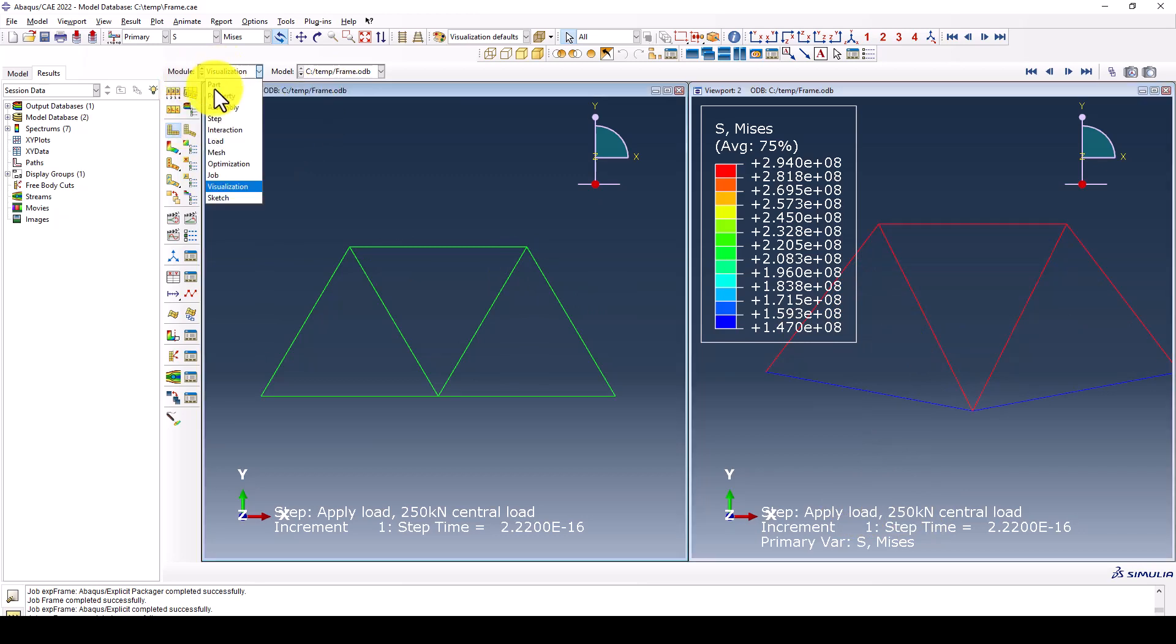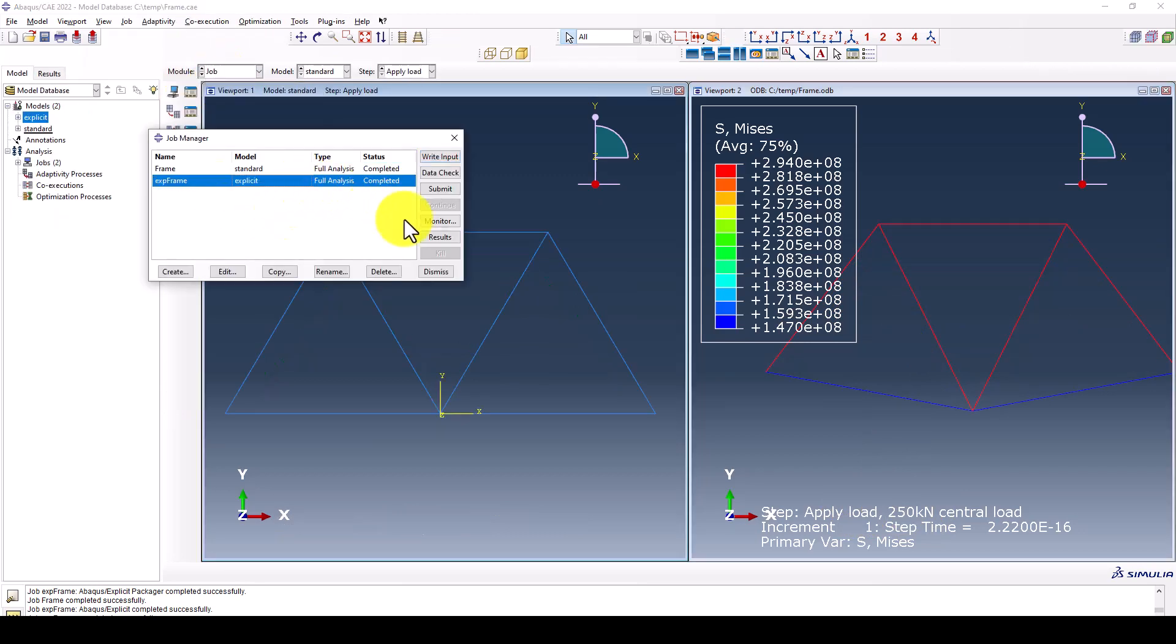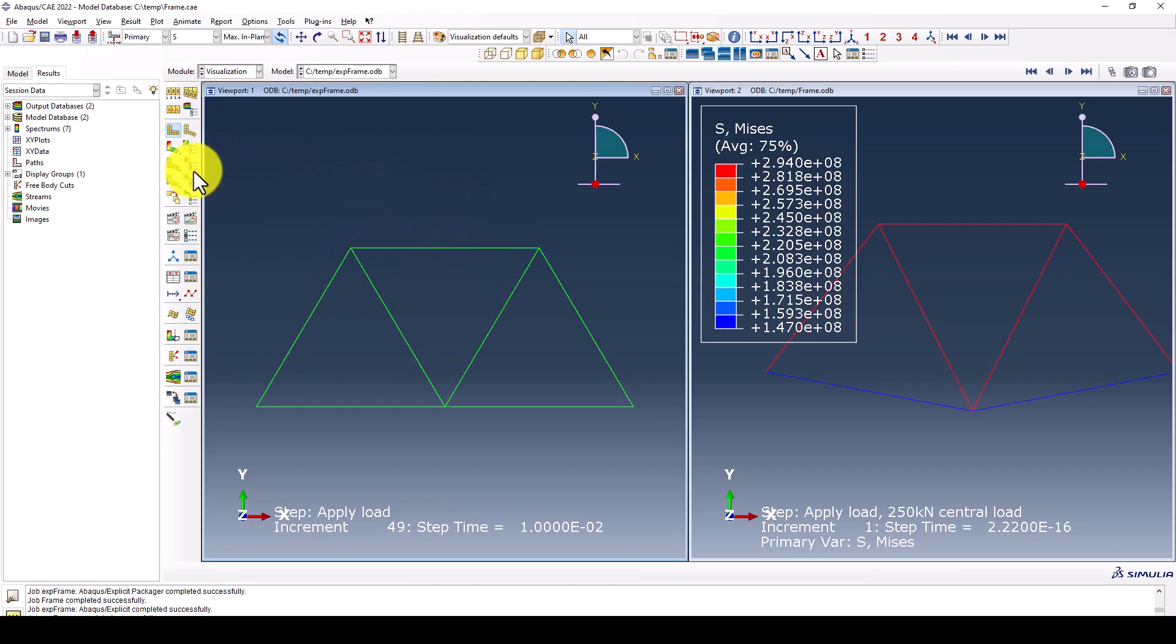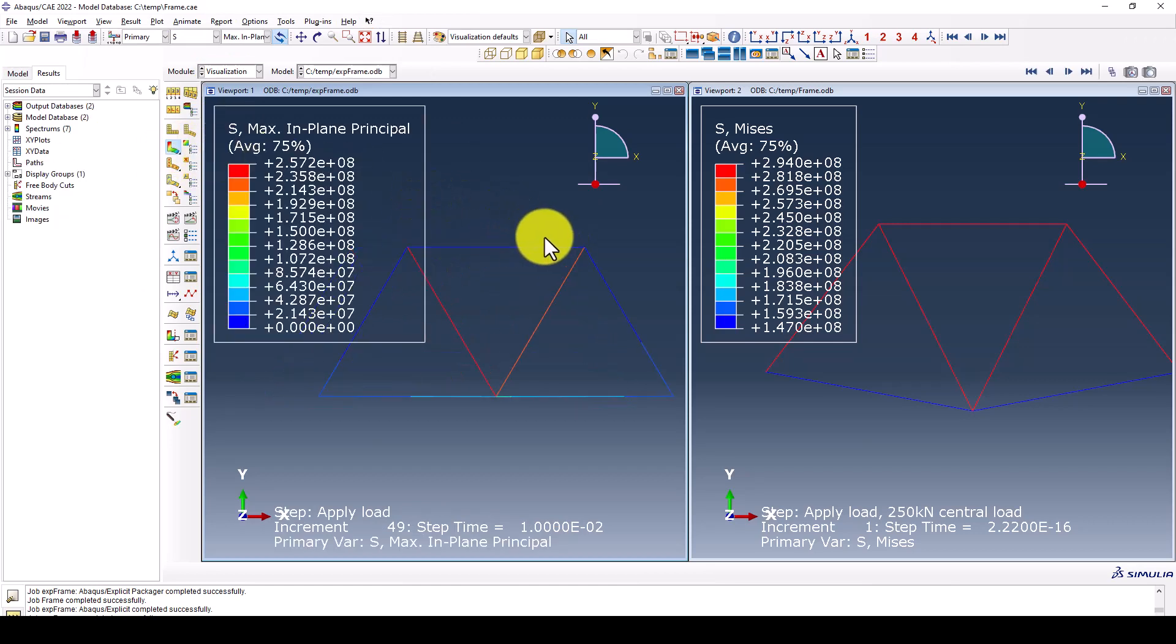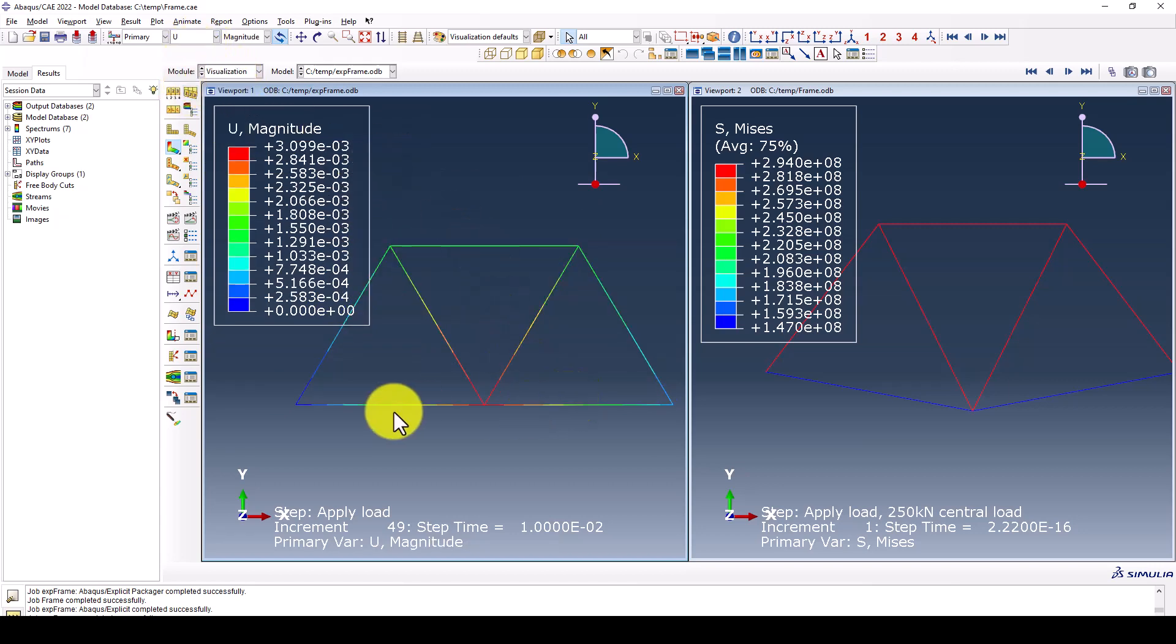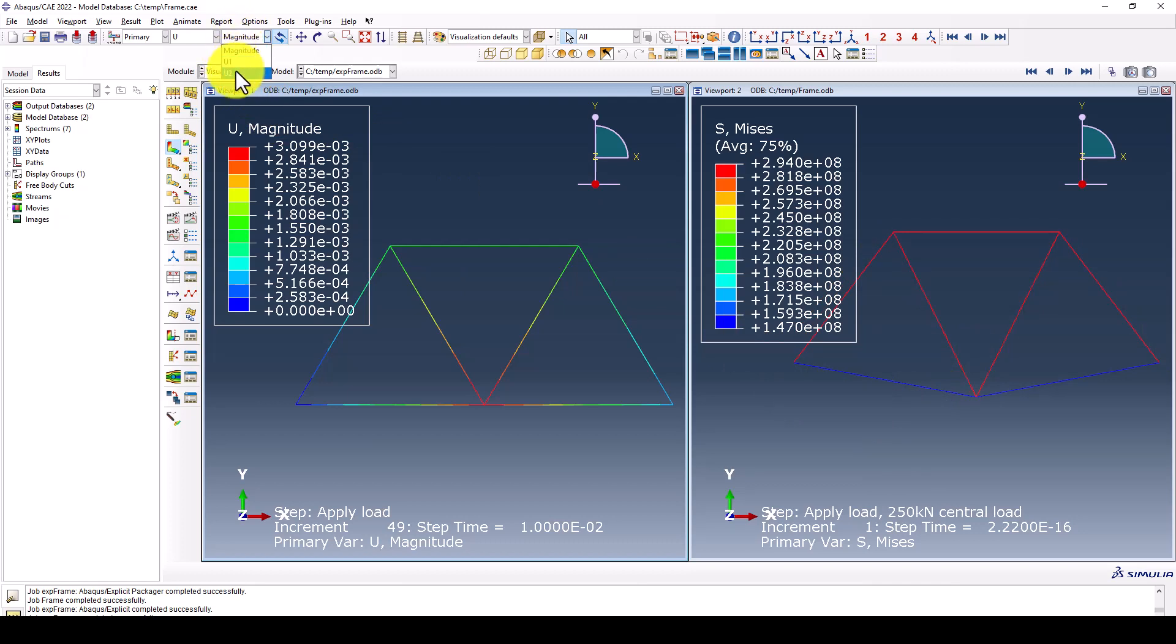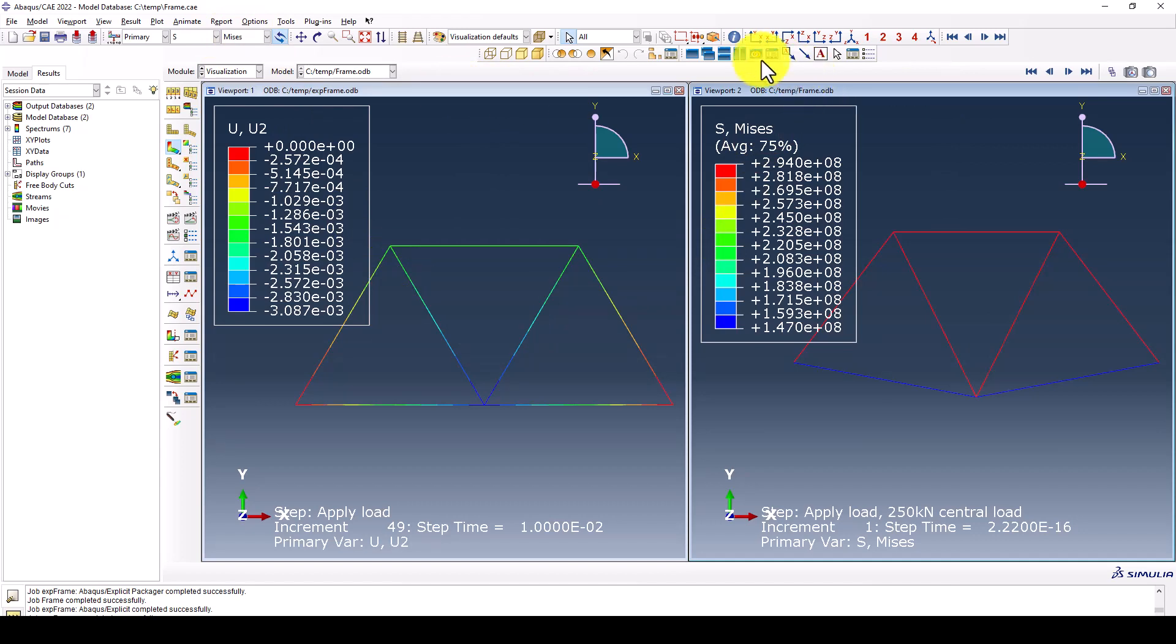We go back to the job and this time we want to bring the dynamic analysis. In both cases we want to see the displacement. For example, in displacement, we want to measure it. We can use the vertical displacement.